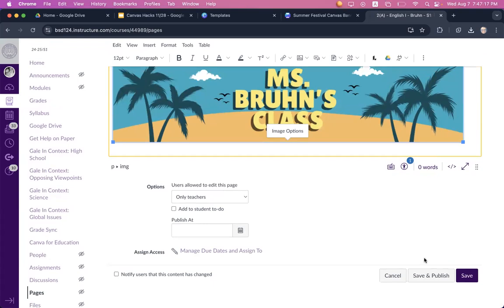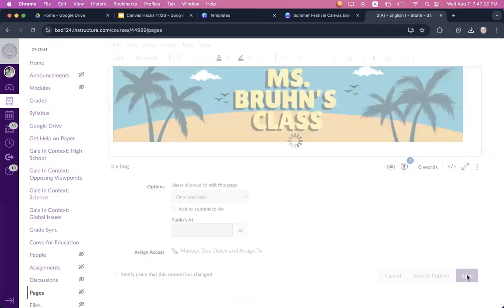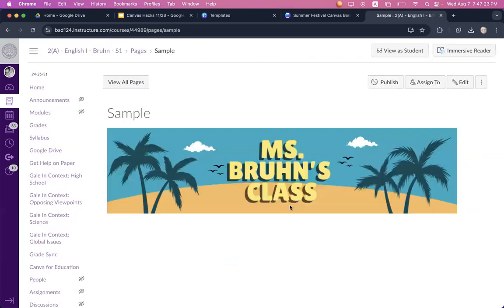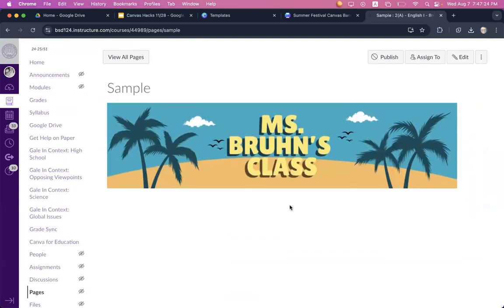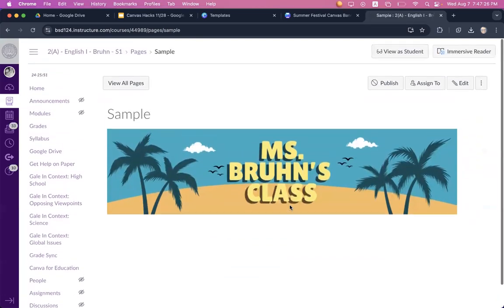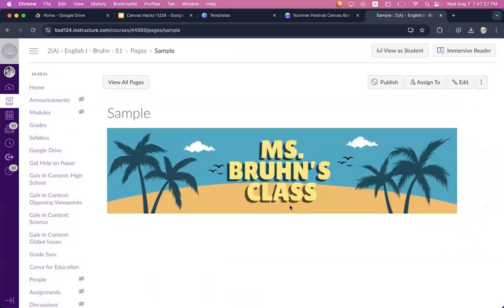If your page is ready to go, you can save and publish or you can just save if you're still working on it, and you can see what it will look like as the banner for your homepage.